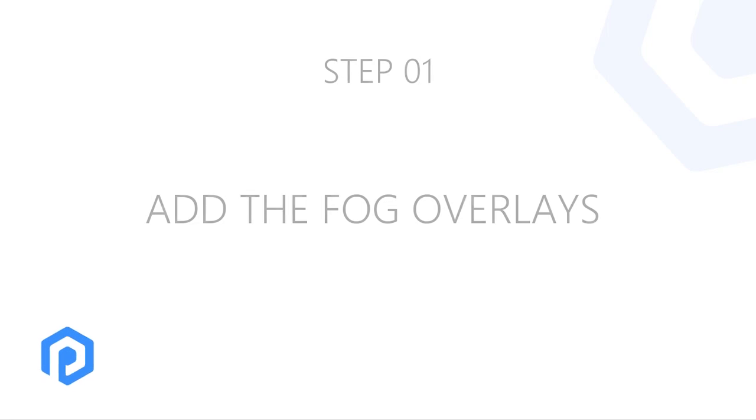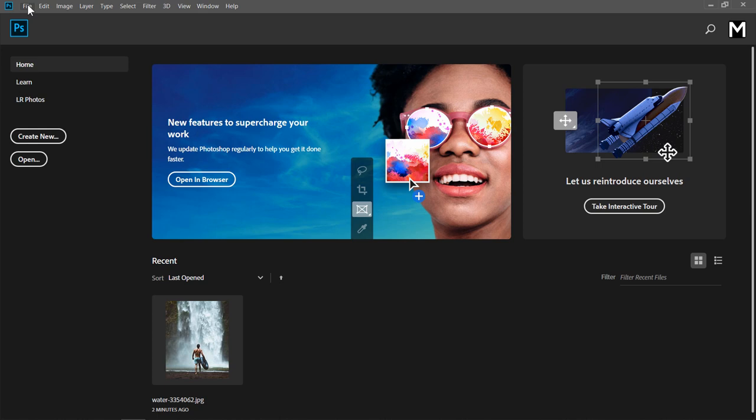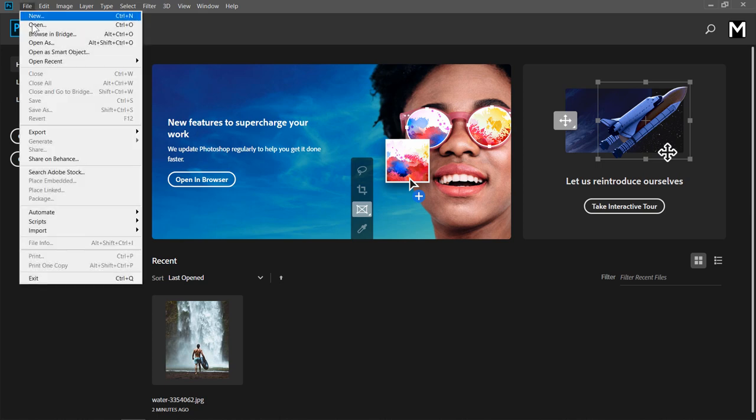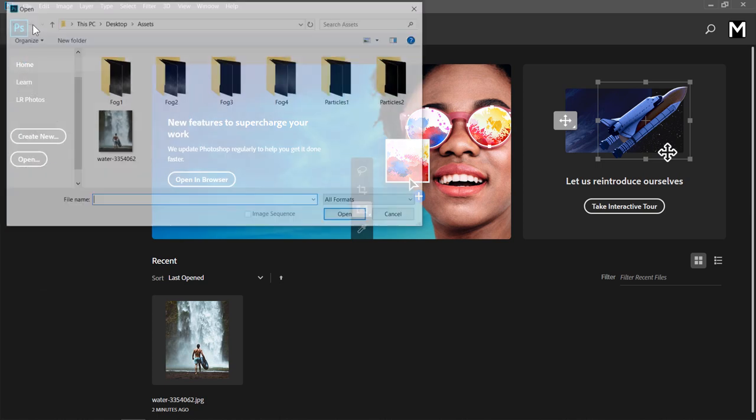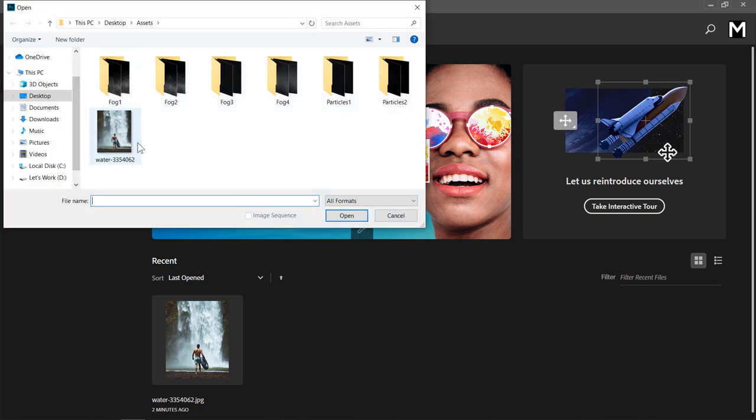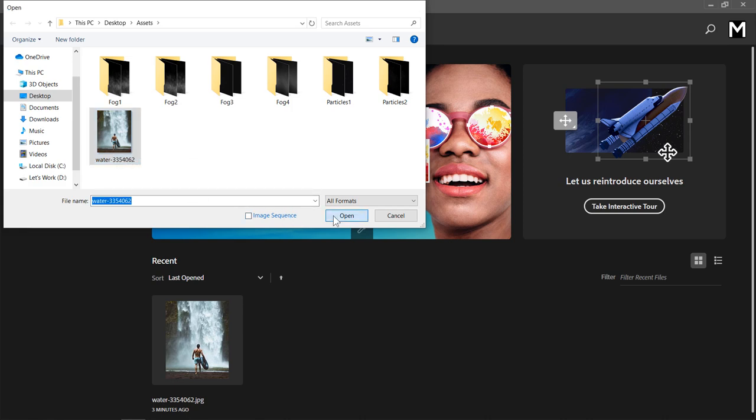Step 1: Add the fog overlays. After opening Photoshop, go to File, Open, to open your image. Select your image, then click Open.